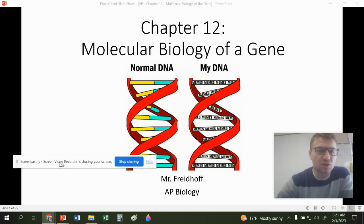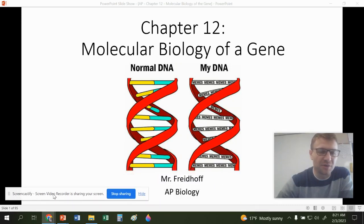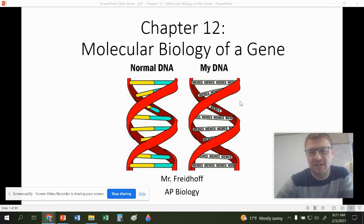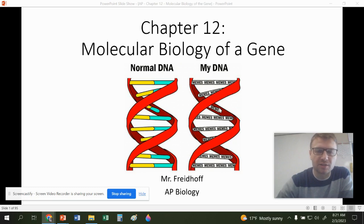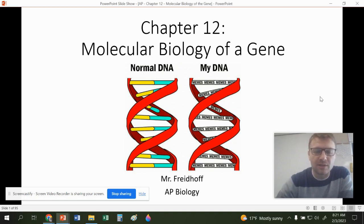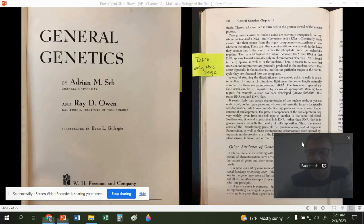Hello, everyone. This is going to start out chapter 12, and this is where we're going to start looking at DNA. This is a very good chapter because we're learning about genetics a little bit more in depth. Basically, this chapter is going to continue our understanding of how genetics play an important role in producing our phenotypes. So with that being said, let's get into it.